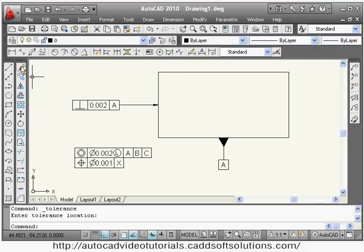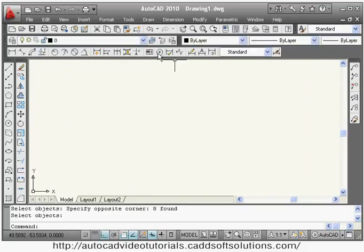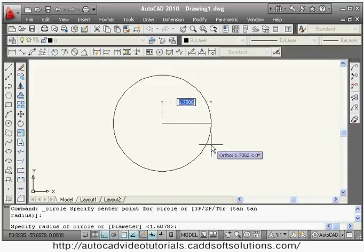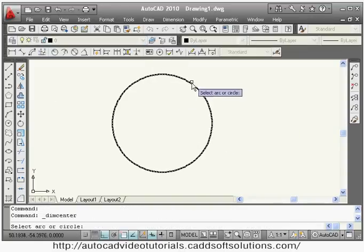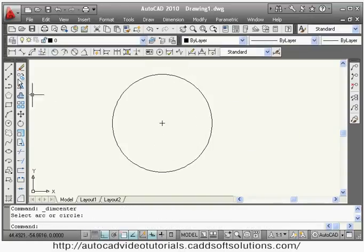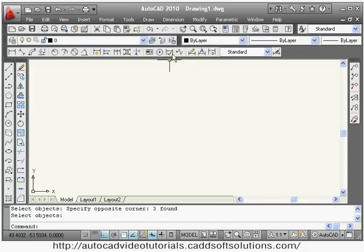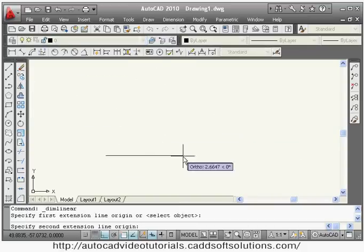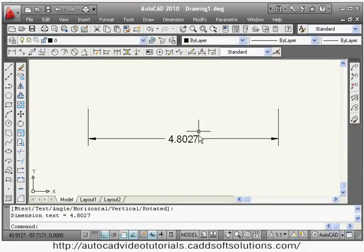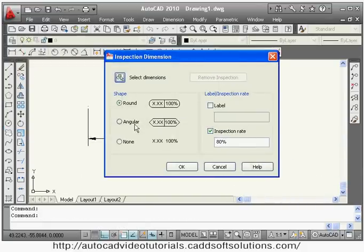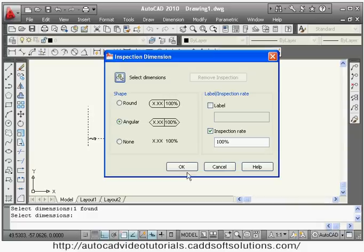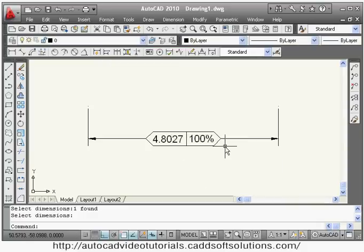Next tool is center mark. You can show the center position of any arc or circle — just click on center mark and select the arc or circle, and it will show the center position. Next is inspection — you can add an inspection symbol to your dimension. Select the symbol type: round, angular, or none. Set the inspection rate, for example 100%, then select the dimension and click OK to place that symbol.